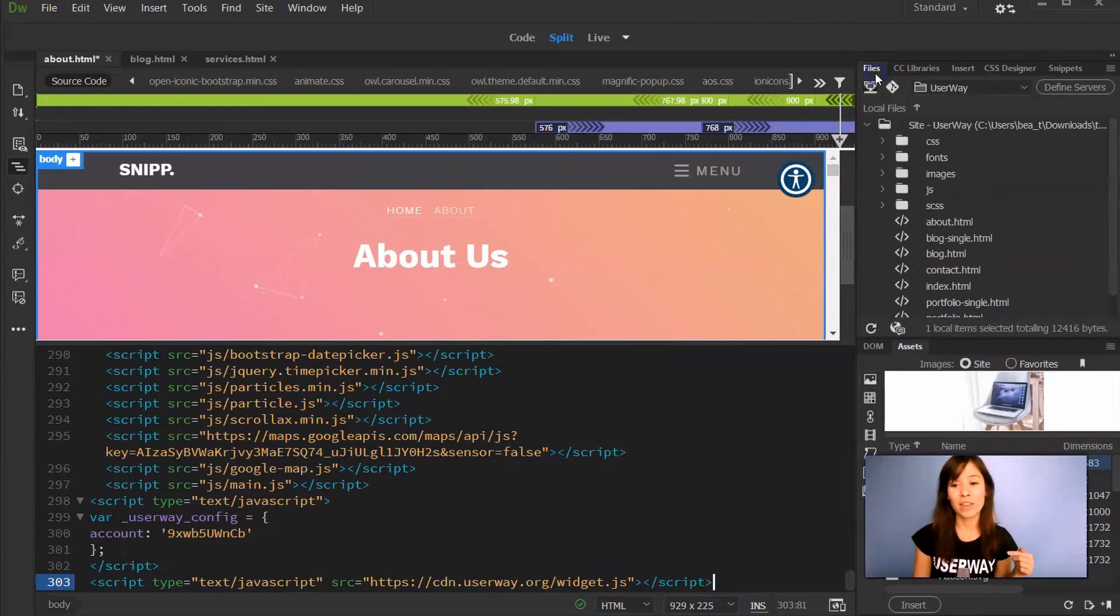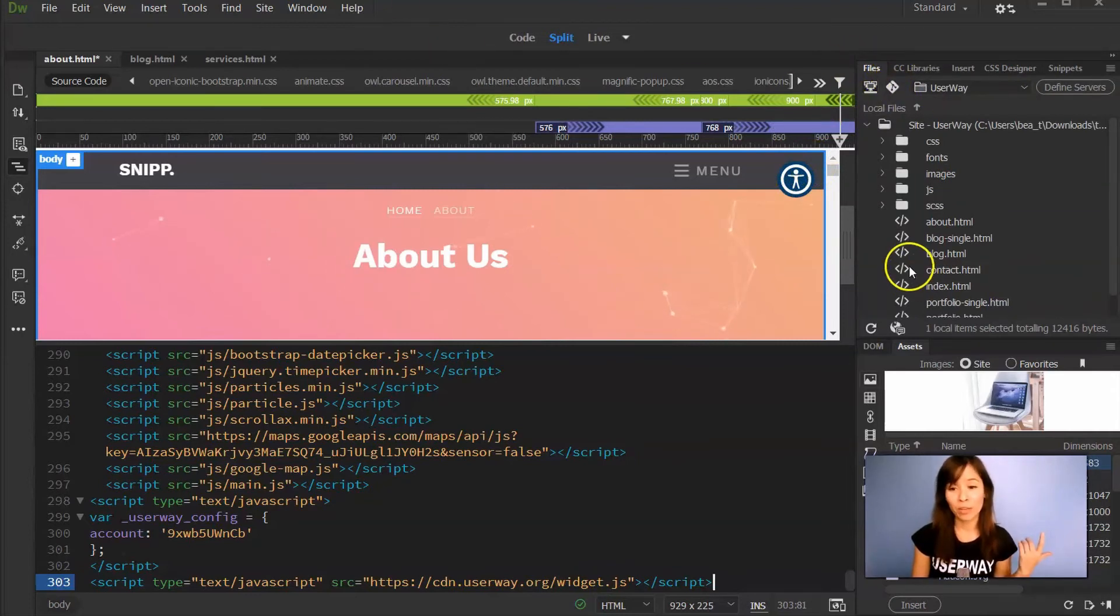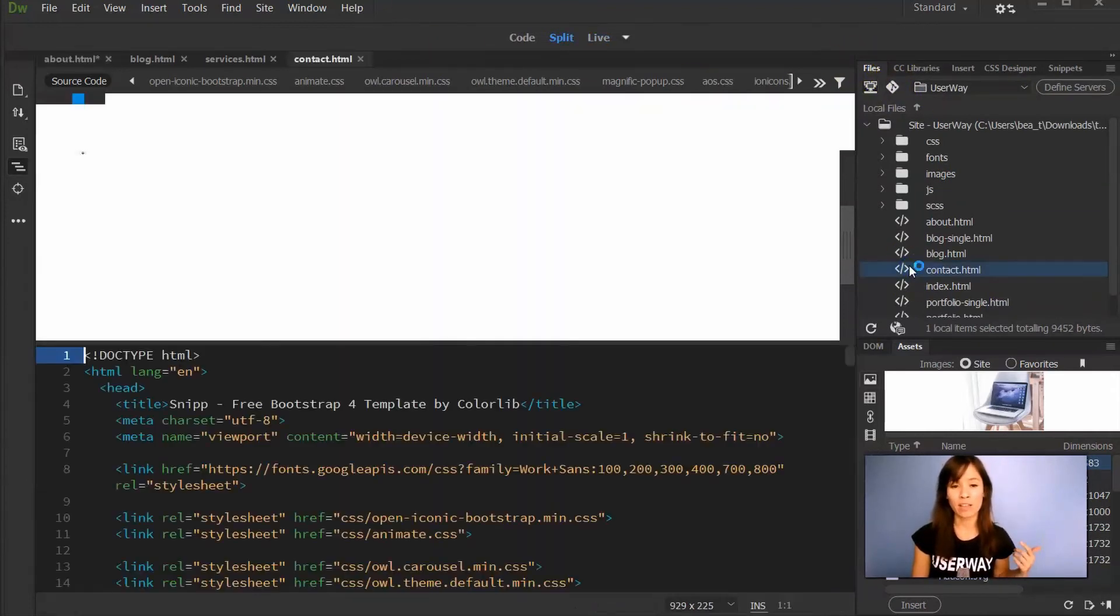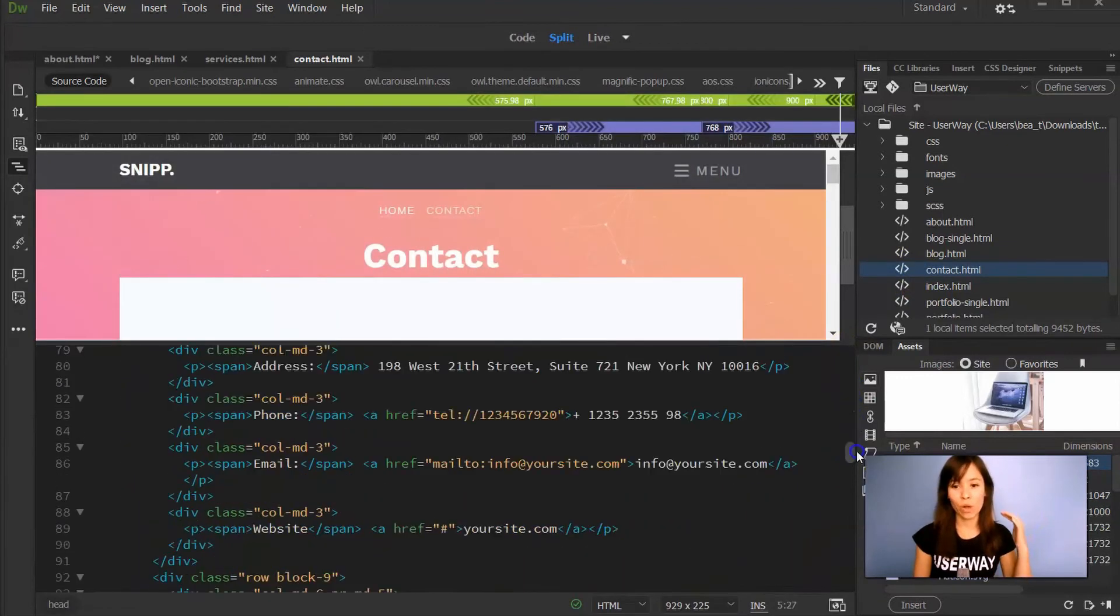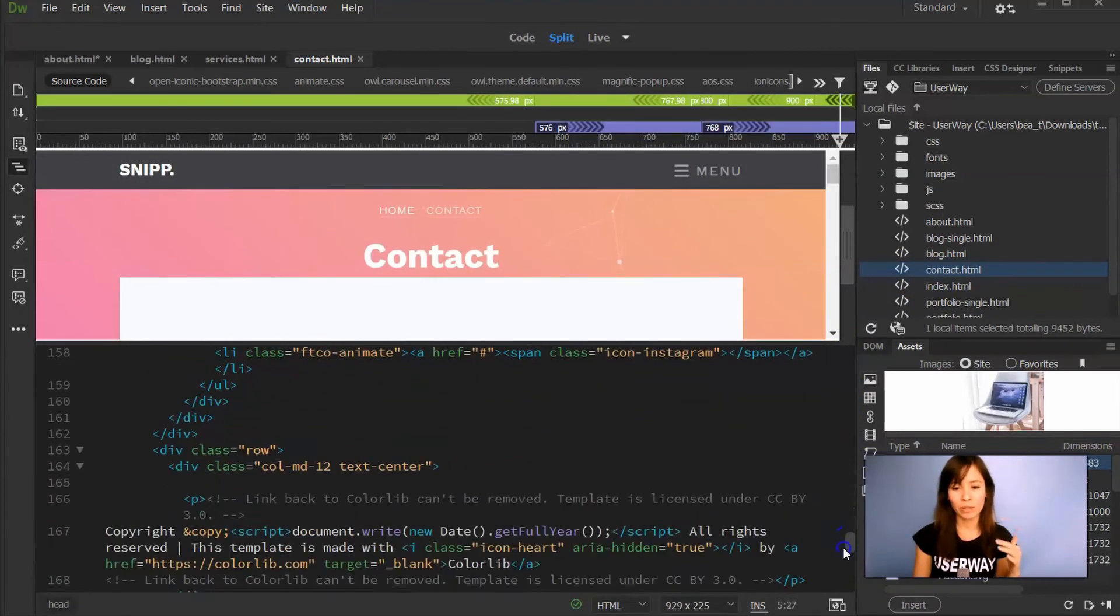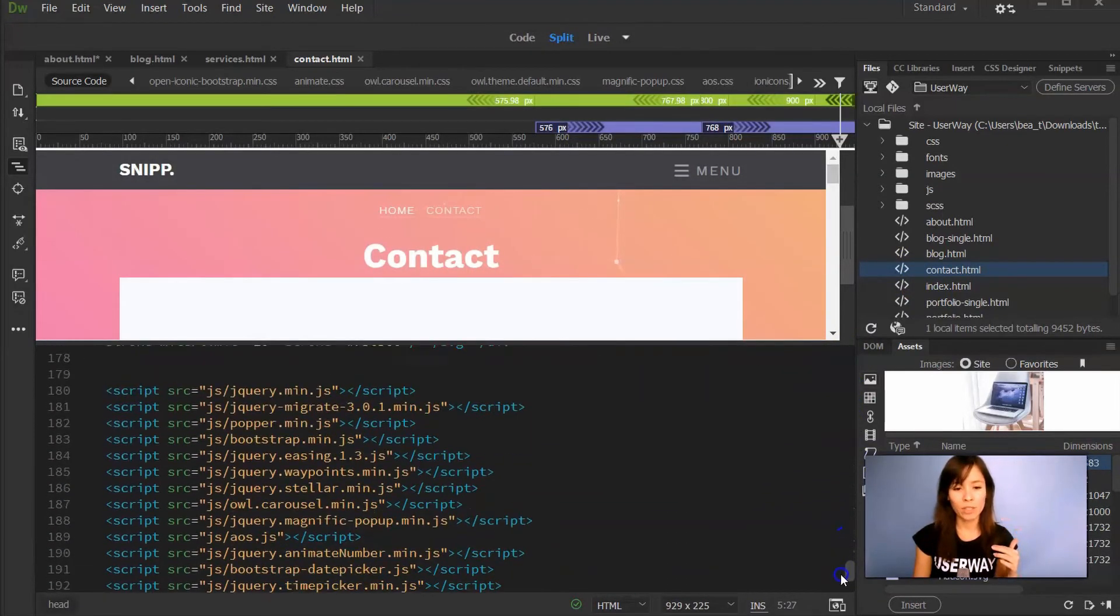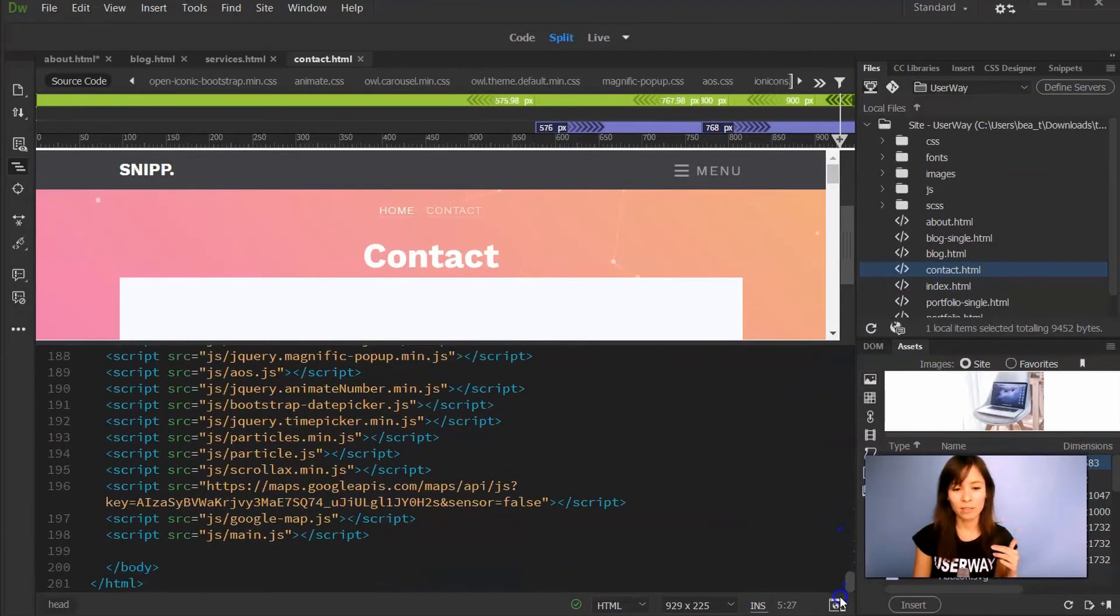Now let's go to another page. I'm going to the Files tab and open another page. Let's open contact.html. And same thing, scroll all the way down until you find the body closing tag. Here it is.